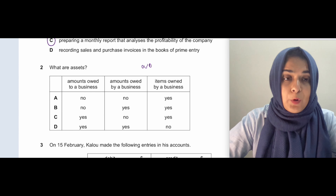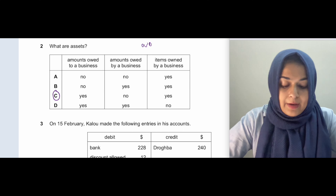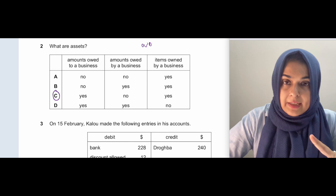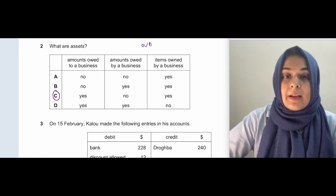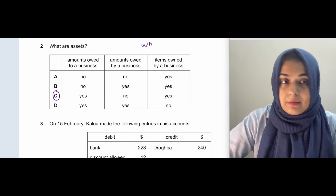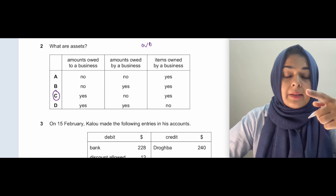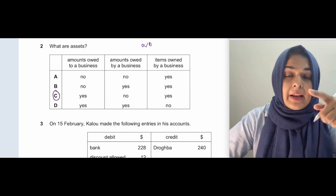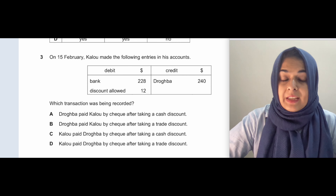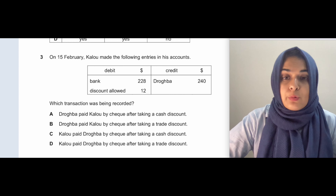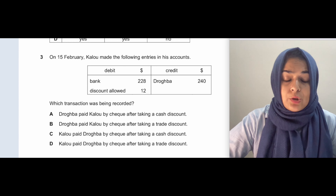When you make credit sales, the trade receivable is supposed to pay you in future — those are amounts owed to the business. Amounts owed by a business, like trade payables, are liabilities — those are amounts we pay in the future to people from whom we purchased goods on credit. So the answer is C: amounts owed to a business. Items owned by the business are also assets; items owed by the business are liabilities.